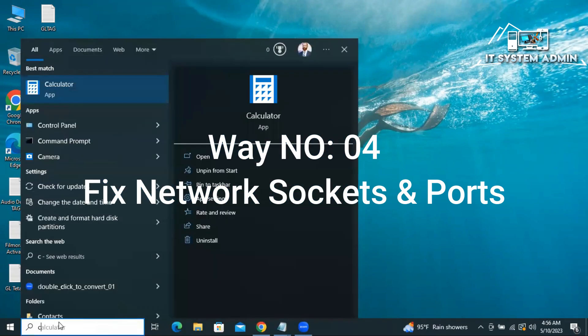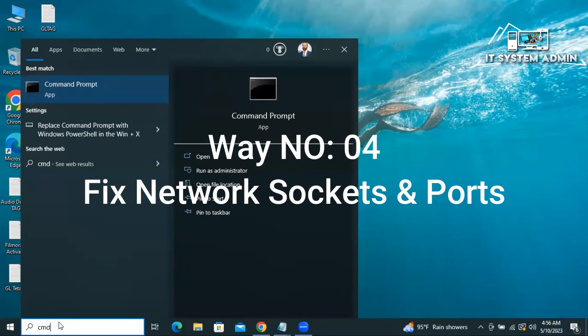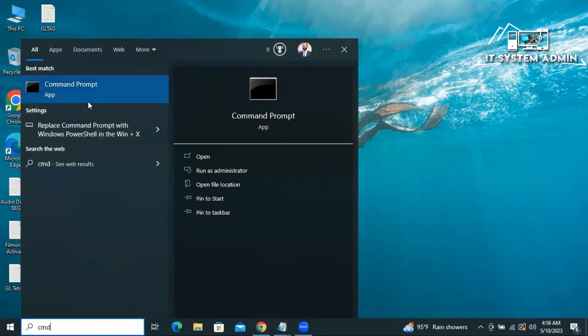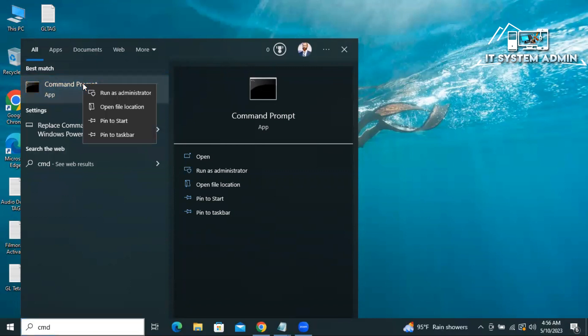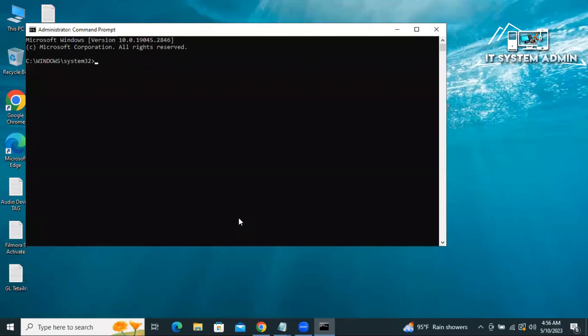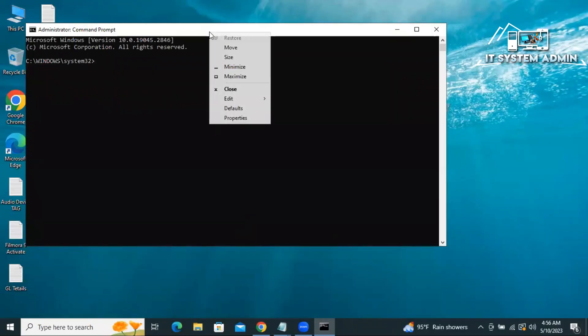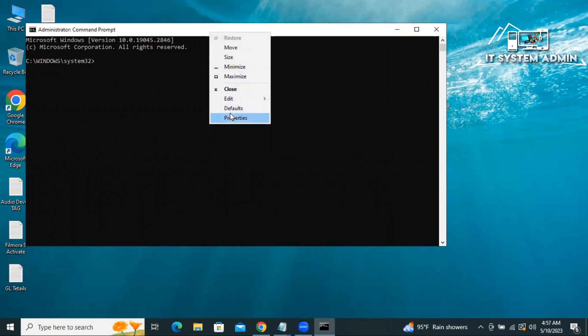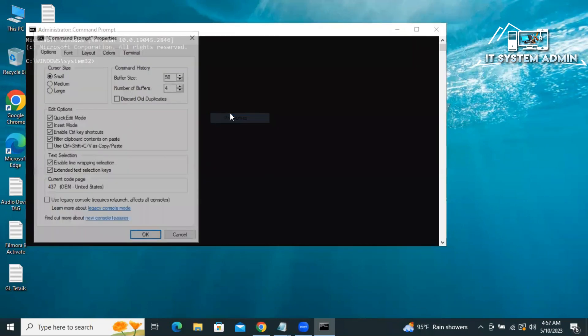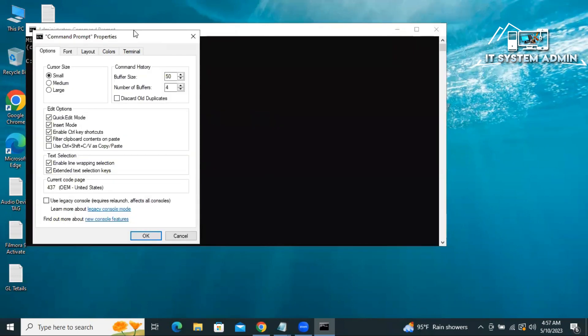In search type CMD, right click on command prompt, click on run as administrator. I'm going to resize the command prompt so that you can understand my command easily.